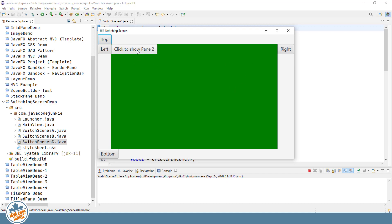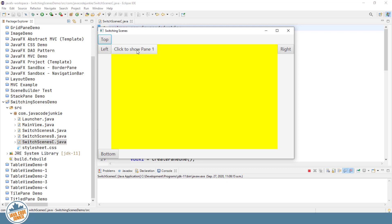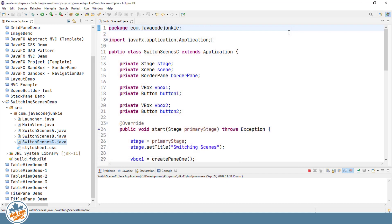So we click to show pane 2. In this example, what's going to happen is we're actually going to replace the center area of our border pane with a new pane, the vertical box that we've created for showing the content for our second pane. Click, and now we have the yellow pane that's shown within the center area. So let's now go to the code and have a look at that.